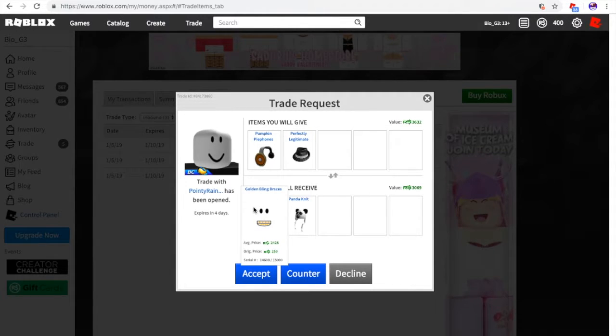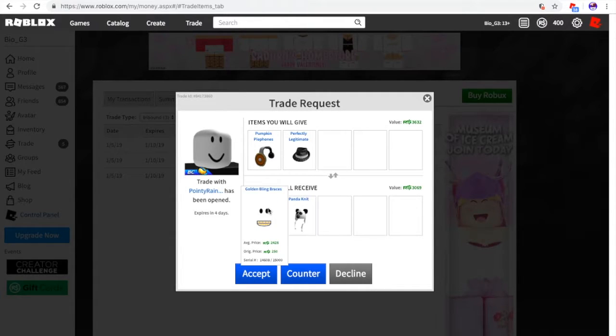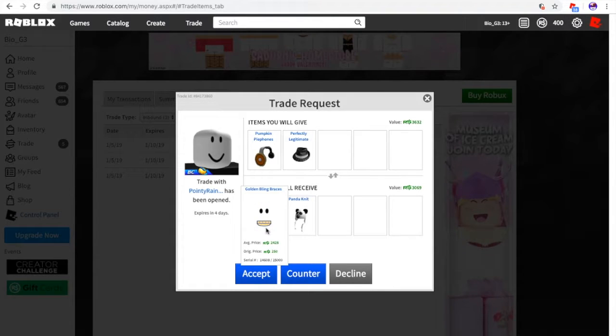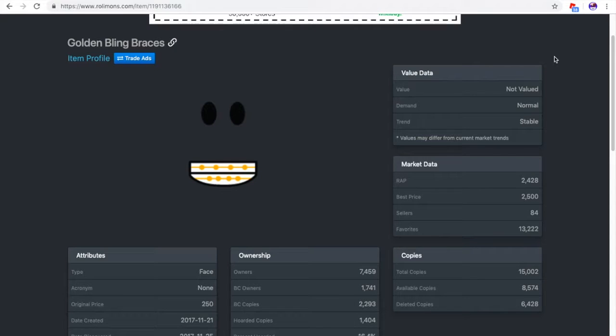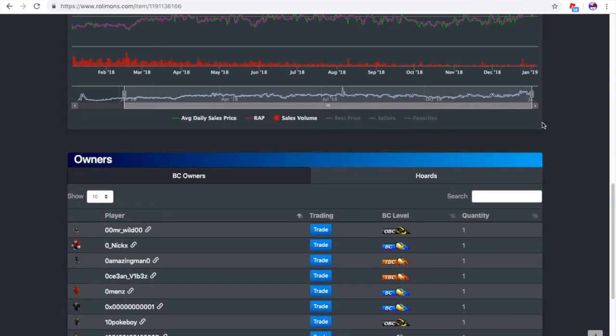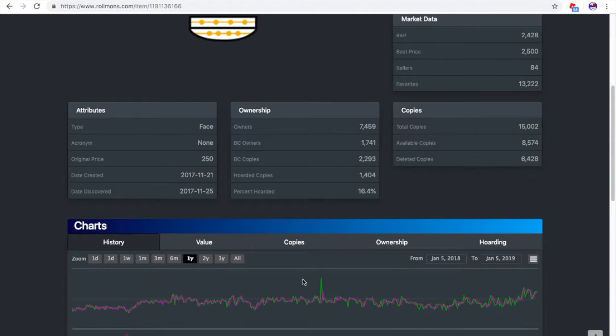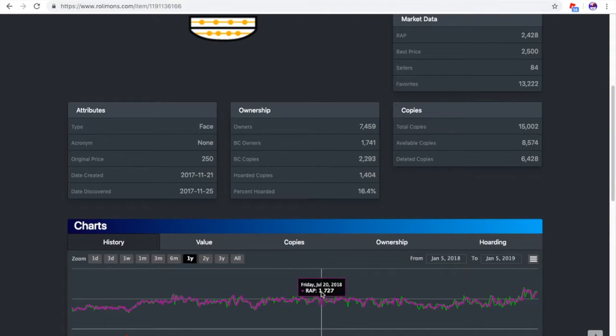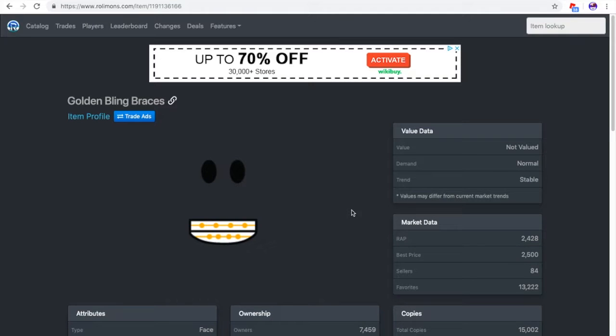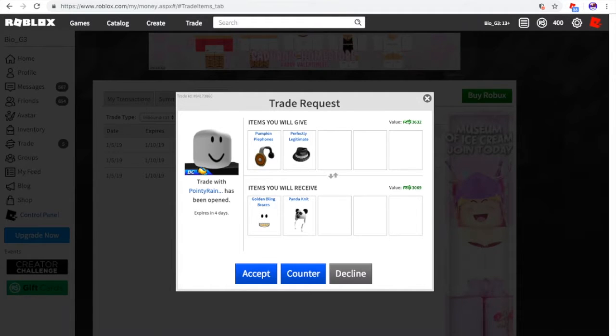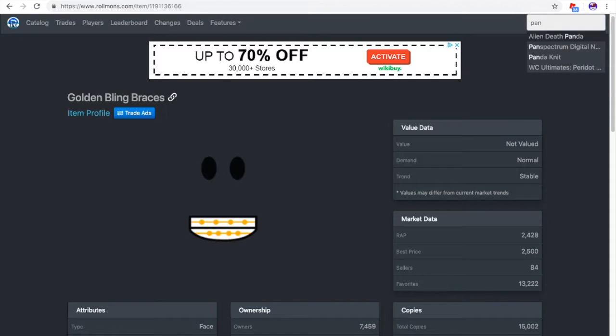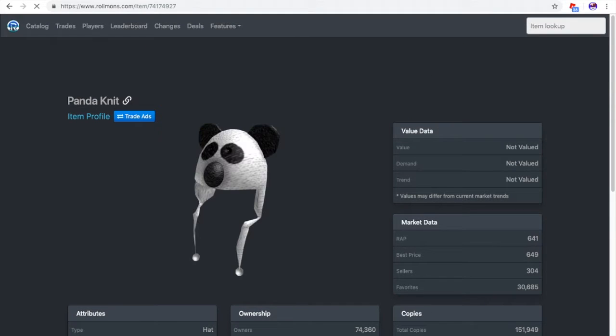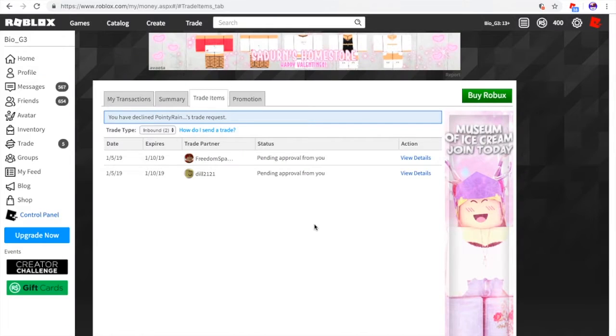Again, the exact same thing. And we're actually losing 600 value if we were to accept this. We have the golden bling braces and the panicking. Now, I'm pretty sure that this is not going to be in big demand because I'm pretty sure this released 2017. Oh, my God, this actually has demand. Alright, so this has a normal demand. It's not valued and it's trend-stabled. I never really see anybody wearing this. So I don't really know why it's demanded. That doesn't look like something I would really want because it looks like it's going to fall soon. And of course the panda kit is again a small item. Yeah, it's not valued. Decline.